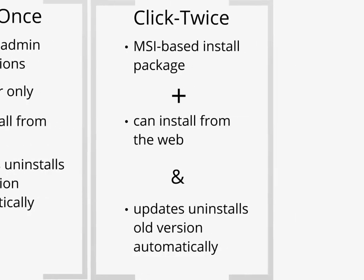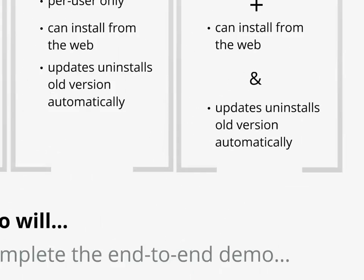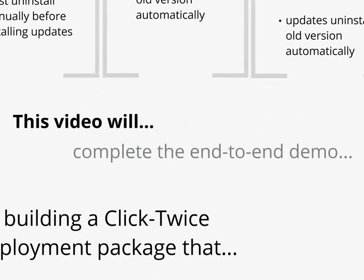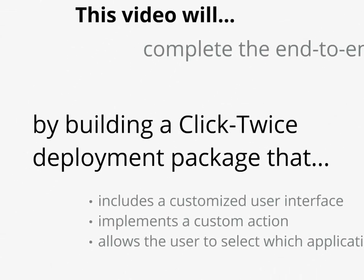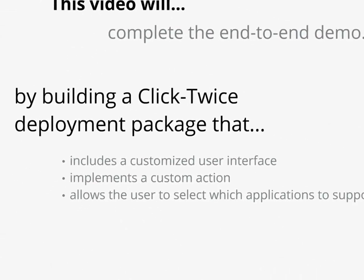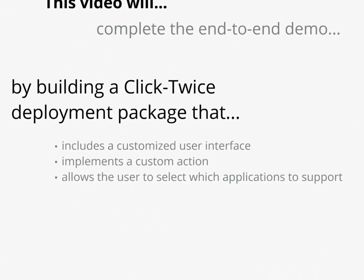ClickTwice is Add-in Express's unique twist on both ClickOnce and MSI-based installations. ClickTwice is an MSI-based installation package, and updates uninstall old versions automatically, as well as install the new version. In this video, we'll complete the end-to-end demo by building a ClickTwice deployment package that includes a customized user interface, implements a custom action, and allows the user to select which applications to support.